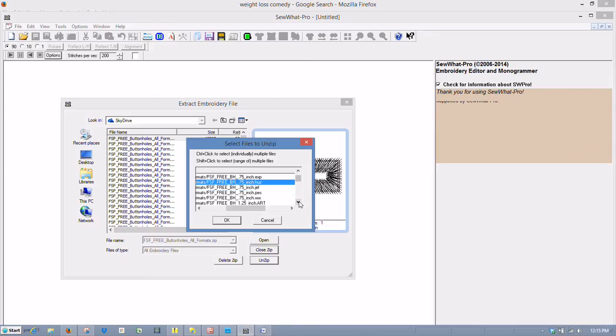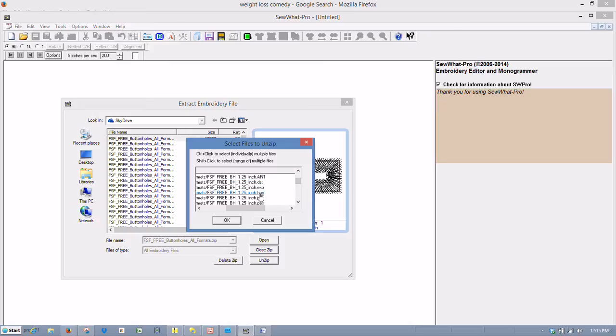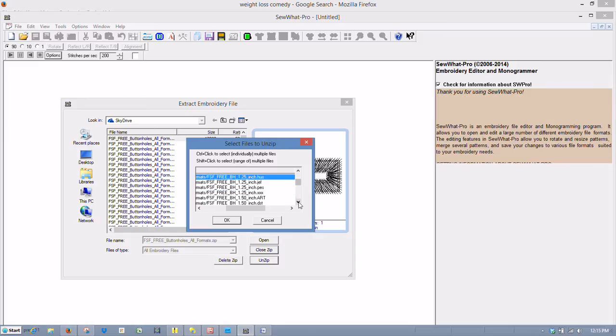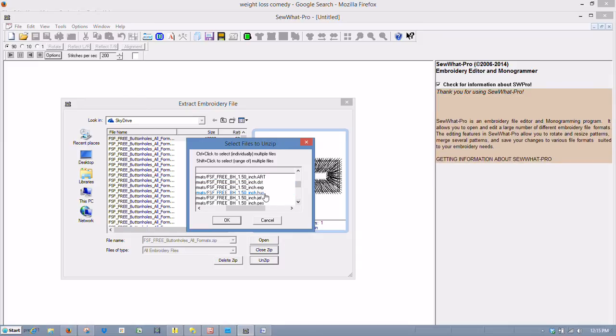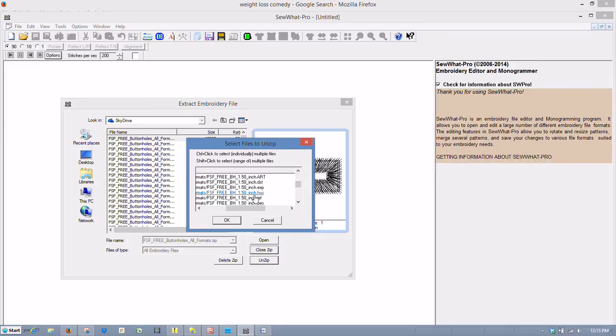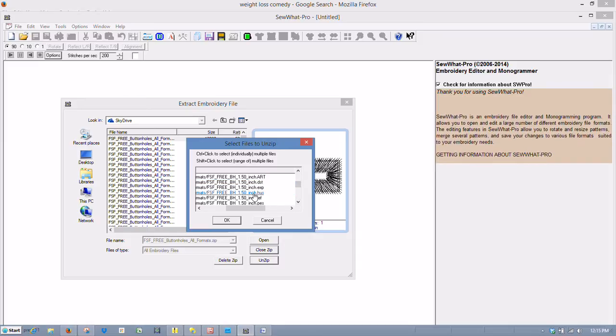We left-clicked once on HUS. And then you hold down the Control key and we can select the next HUS. And continue holding the Control key while we're doing this with our left mouse button.